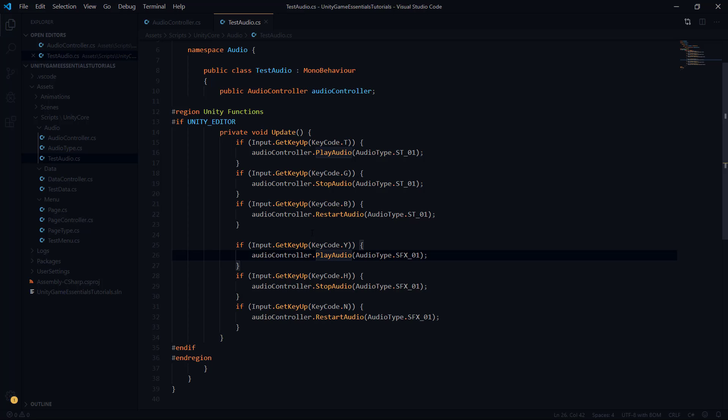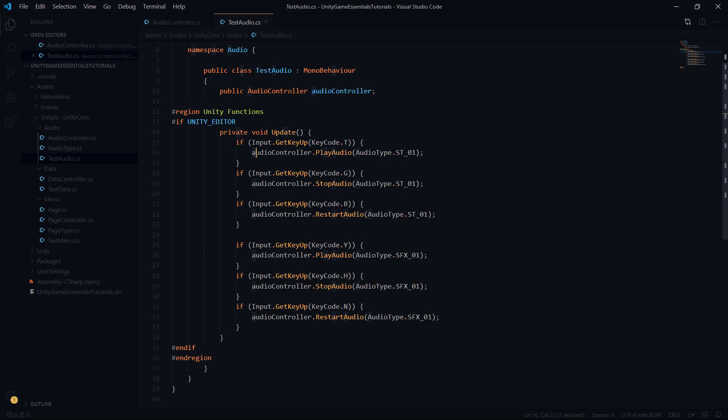So we have two audio types, ST one and SFX one, mapped to different keys for play, stop, and restart respectively. We're going to end up wanting to test these on the same audio track as well as different audio tracks to see if they play over each other the way they should, and if they cancel each other out based on our configuration. When it comes to the test script, we're about done.